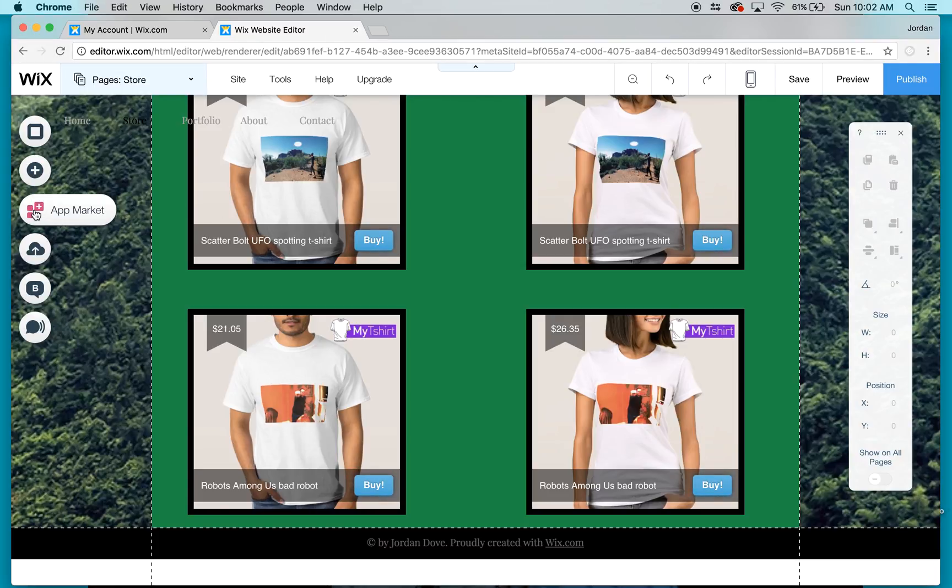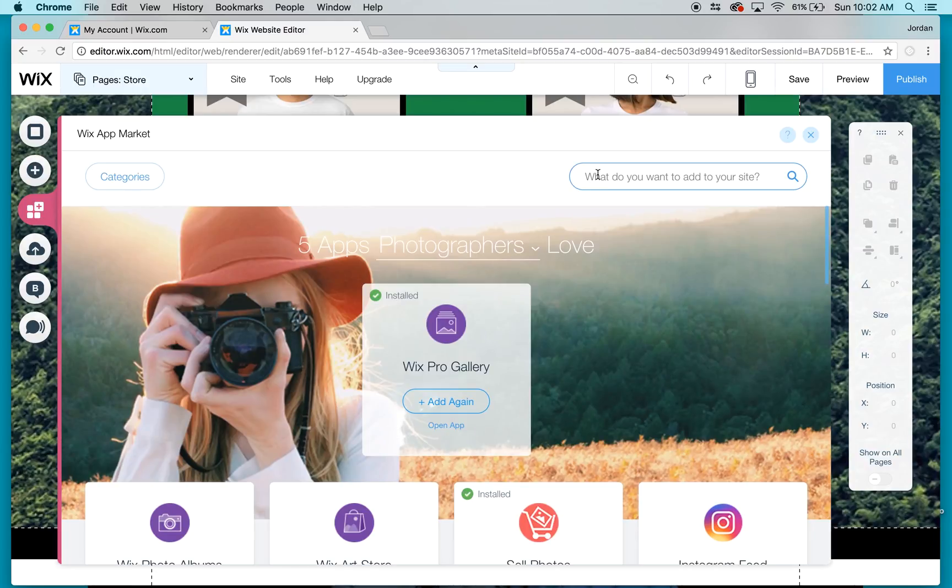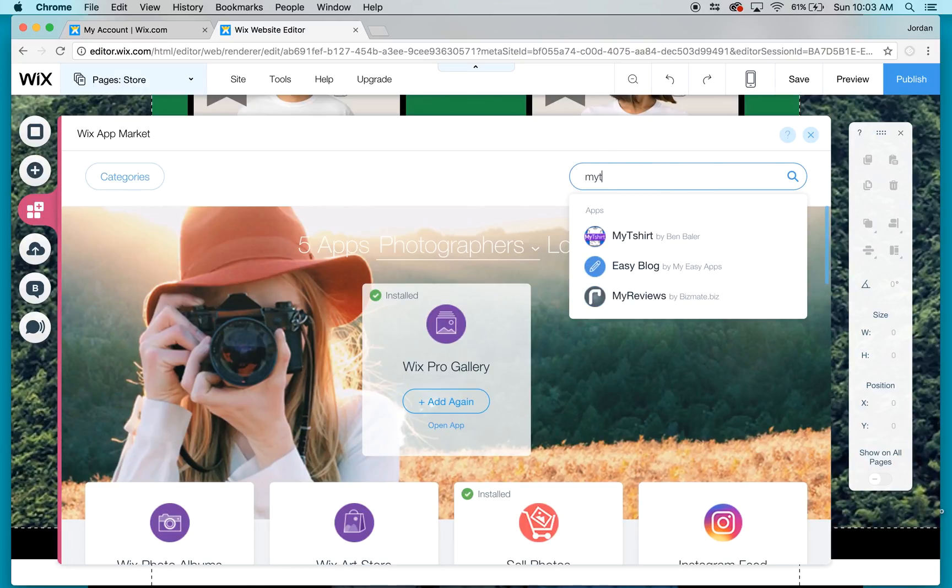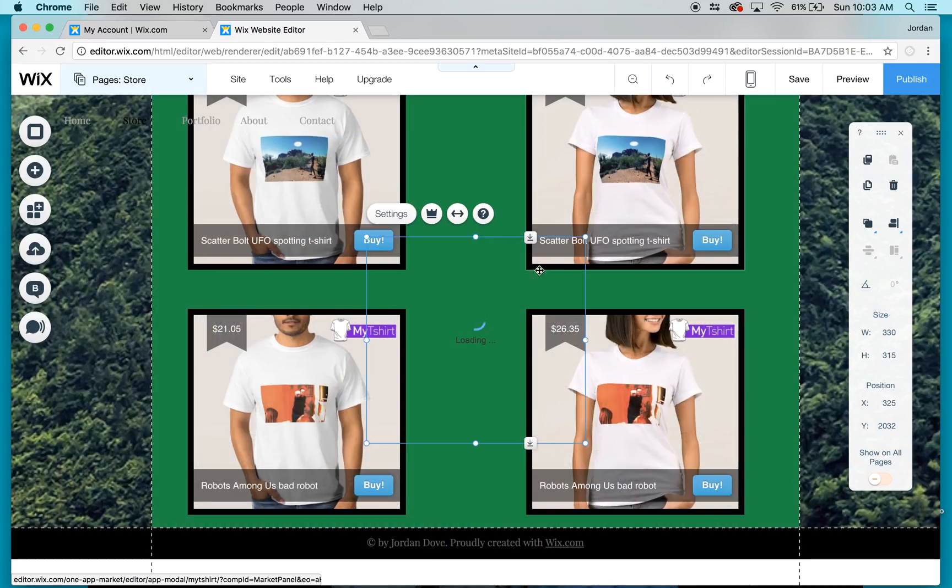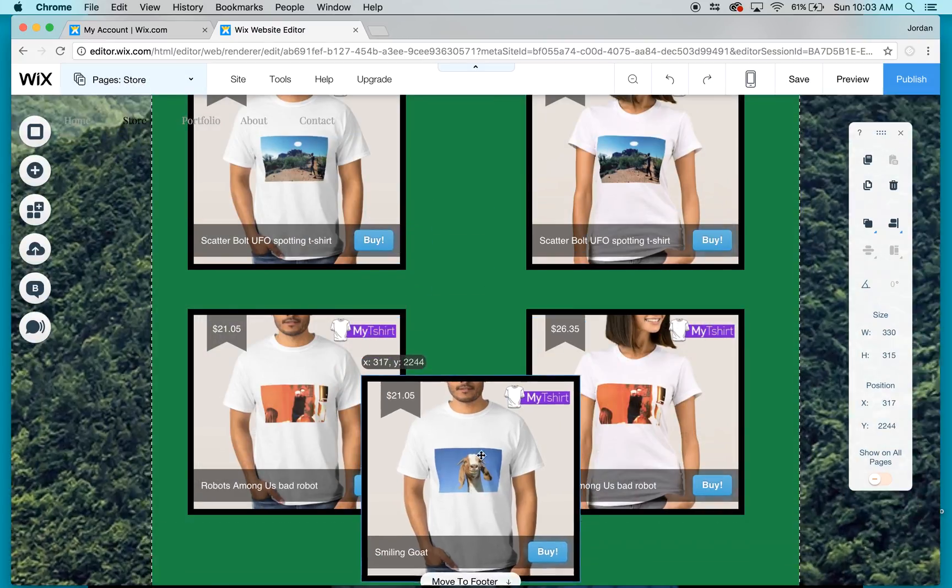First you click on App Market, then go to the search engine and type in 'my t-shirt'.